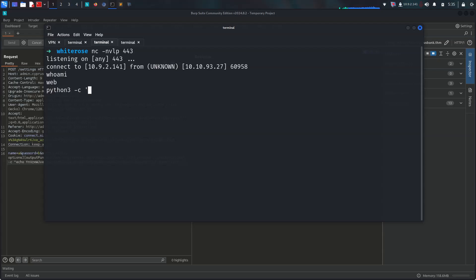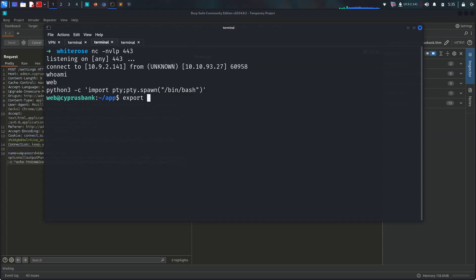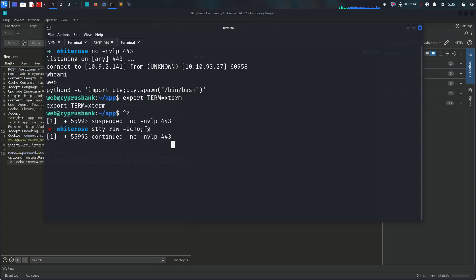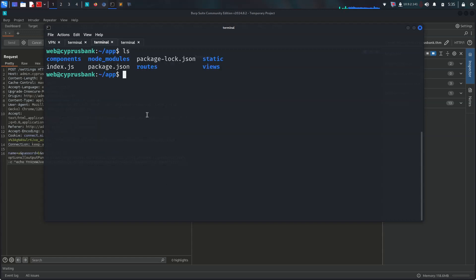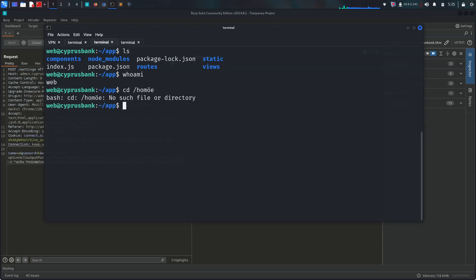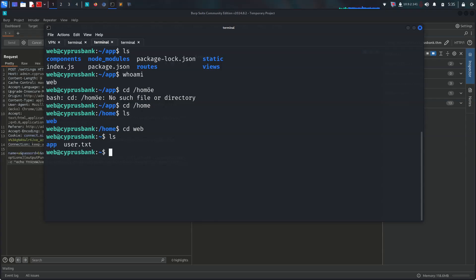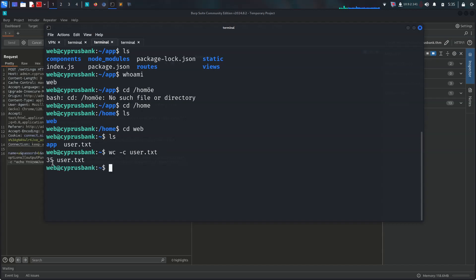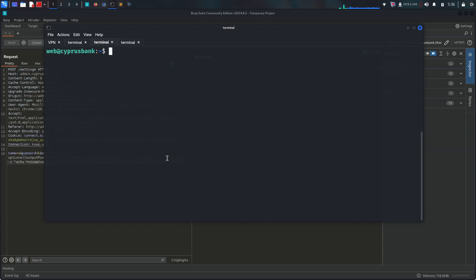Let's upgrade it with python3 -c import pty, pty.spawn /bin/bash. Export TERM=xterm. We have access as web again. Let's look at the home directory and we already got user.txt. You can check it with wc - it's 35 characters.